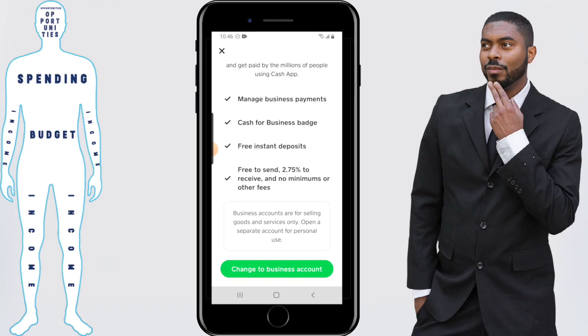So if you're interested in switching to a business account, you would just click on change to business account. And boom, your account will be upgraded to a business account.